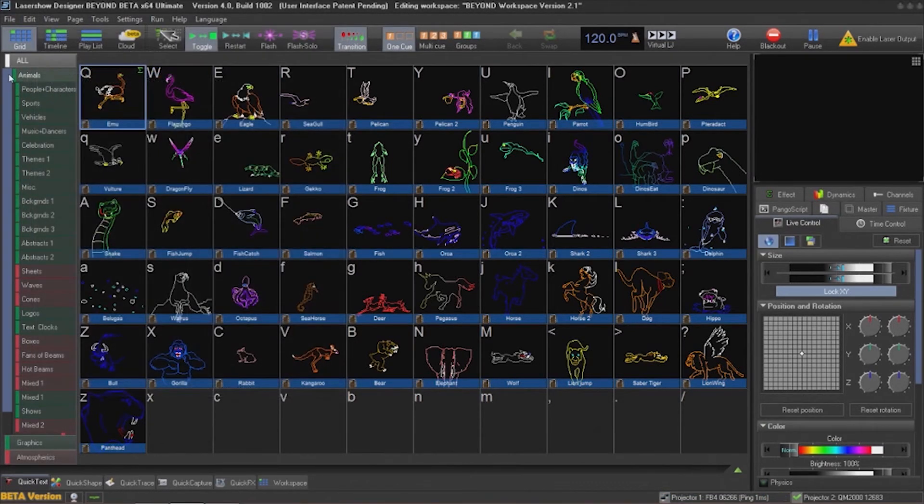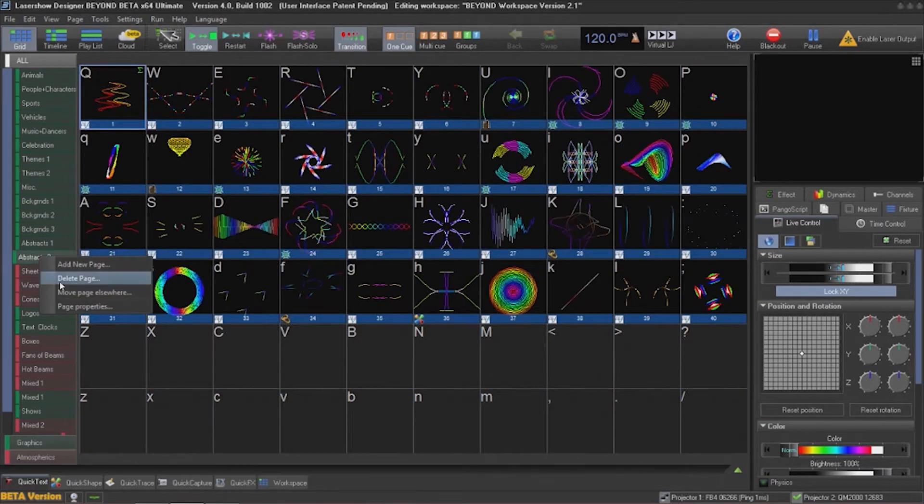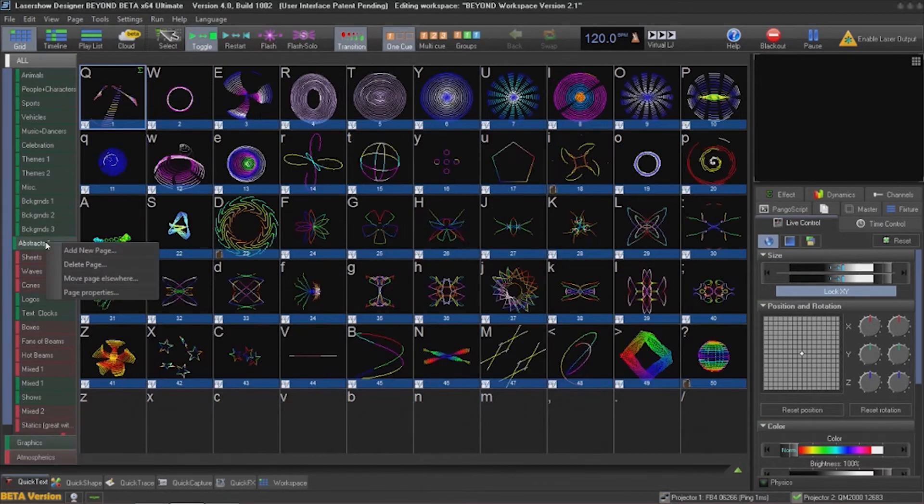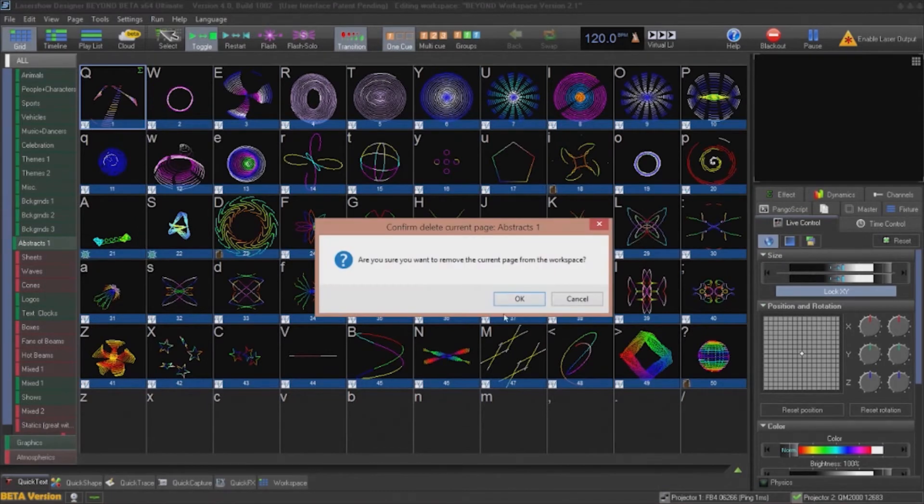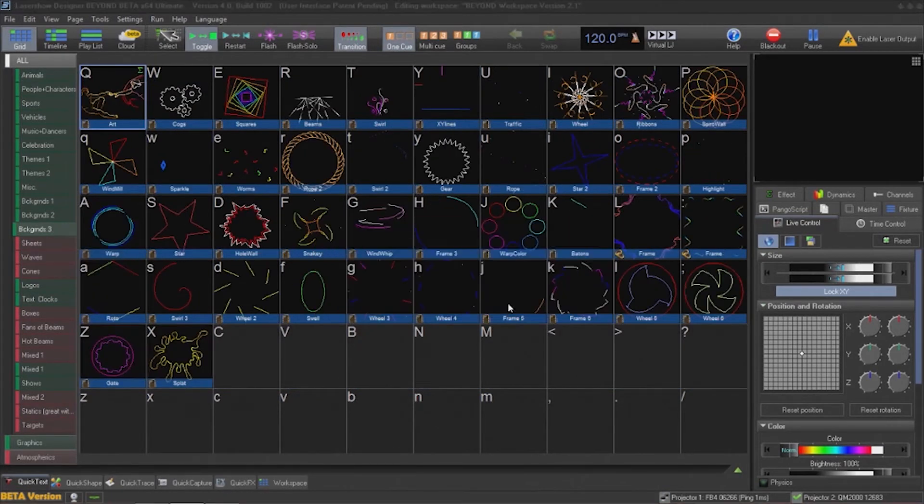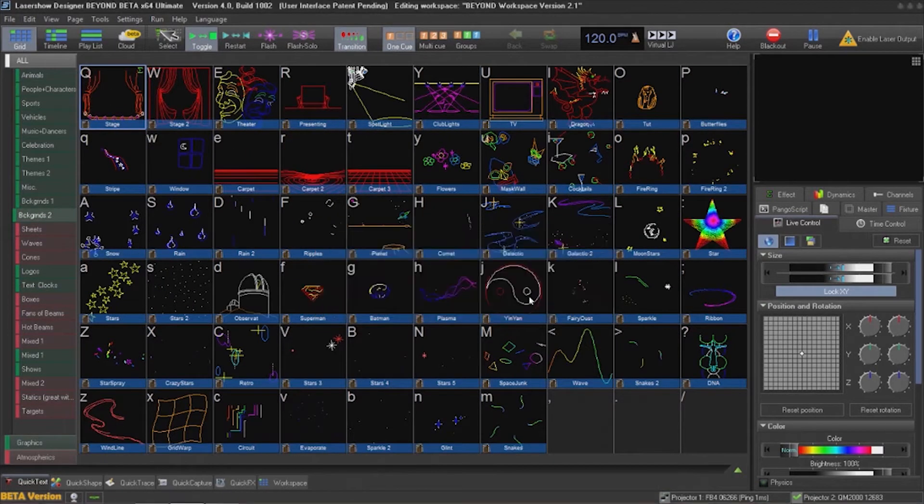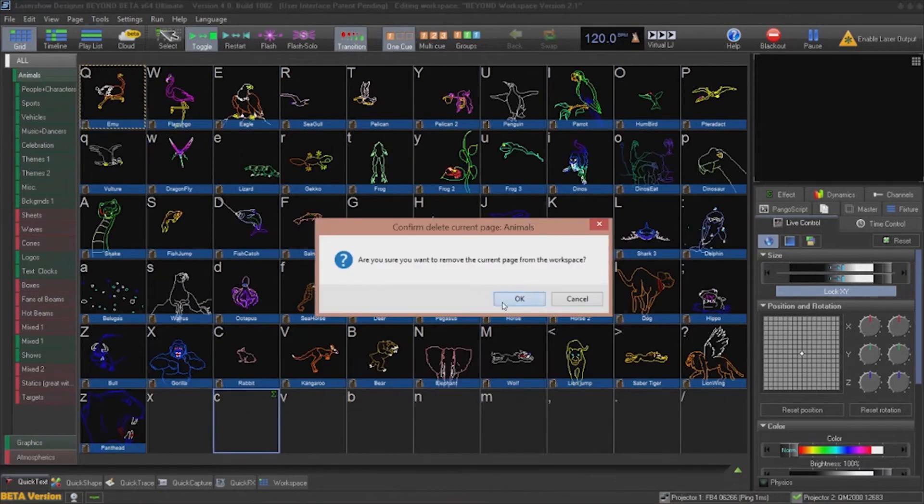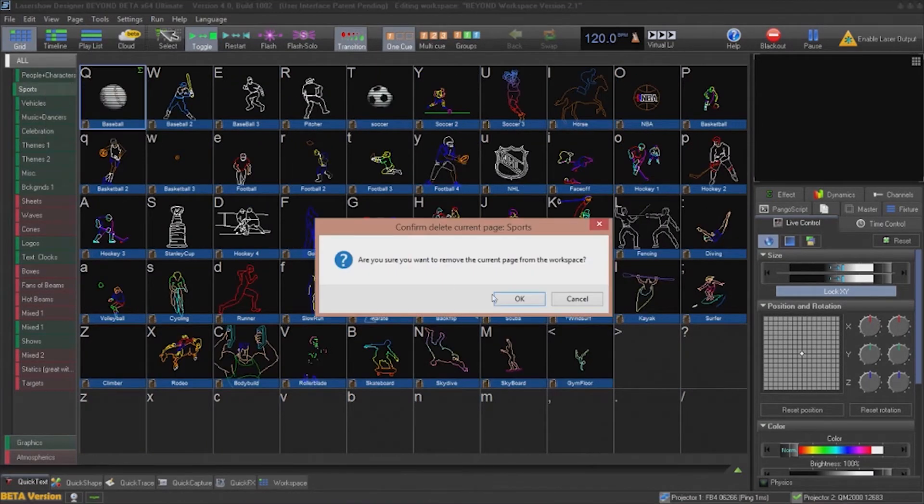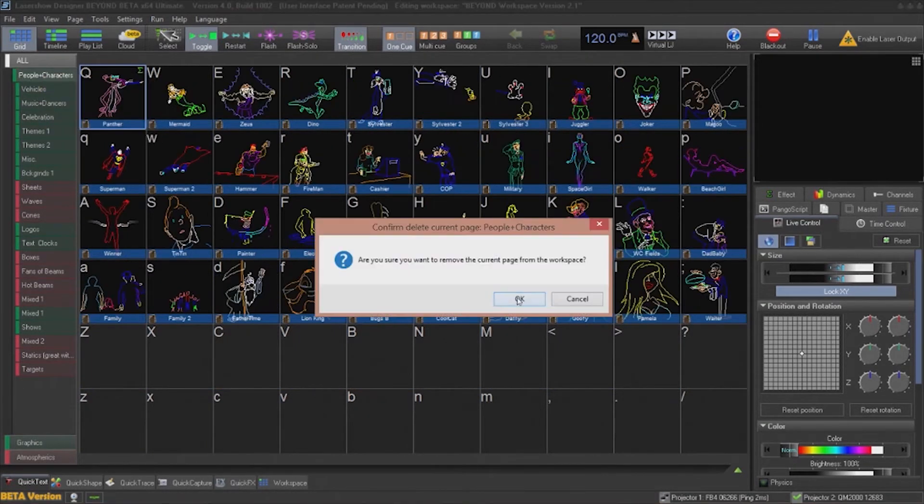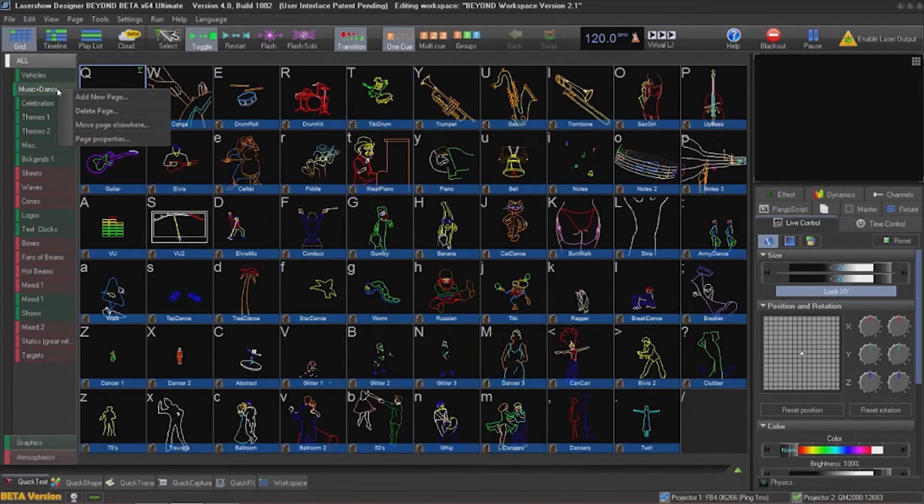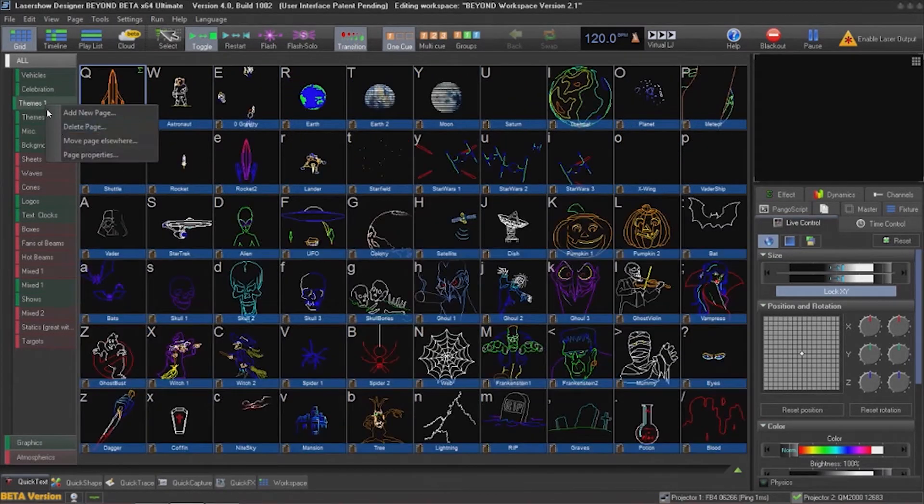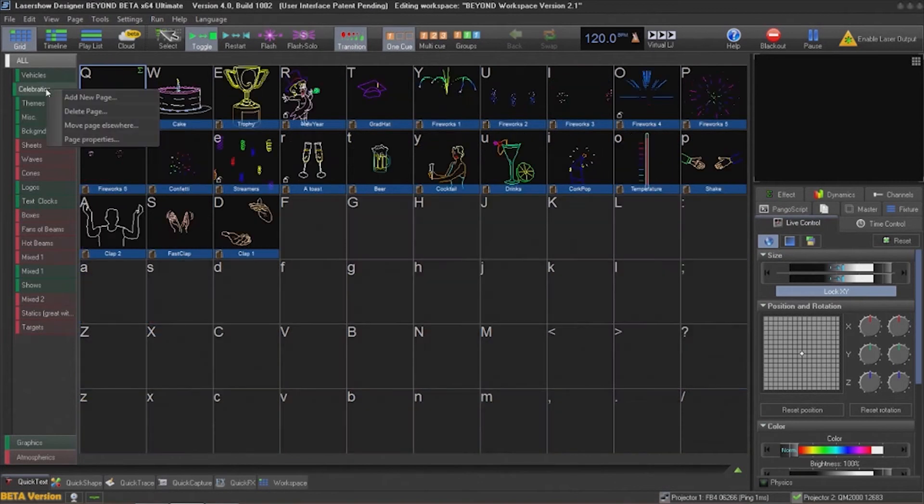The next thing I want to do is prepare my workspace for my DMX export. I'm going to remove any of the workspace tabs that I don't want because I want to export my entire workspace over the FB4 for DMX control. In this case, I will just keep the tabs that have atmospheric and aerial cues.